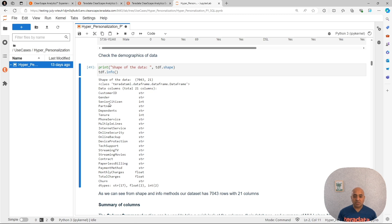Whether the customer is a senior citizen or not, whether the customer has a partner or not, or any dependents, how long is the tenure of this customer with our company, whether the customer has a phone service and whether that phone service has multiple lines, internet service, online security, and a lot of other services that are basically tied to having or not an internet service such as streaming.